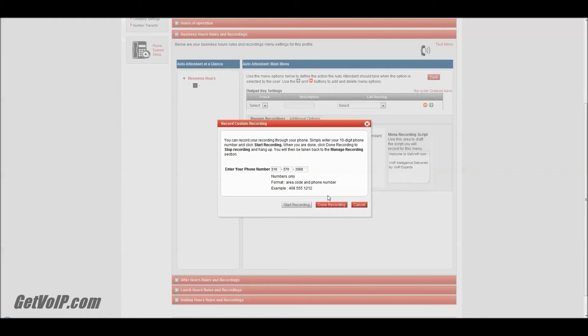Welcome to GetVoIP.com - VoIP intelligence delivered by VoIP experts. Okay, and you'll get a prompt that the message was saved, and you can click Done Recording.